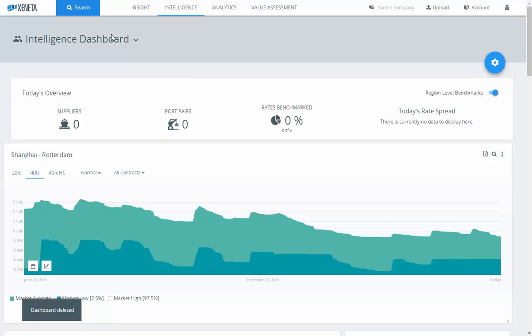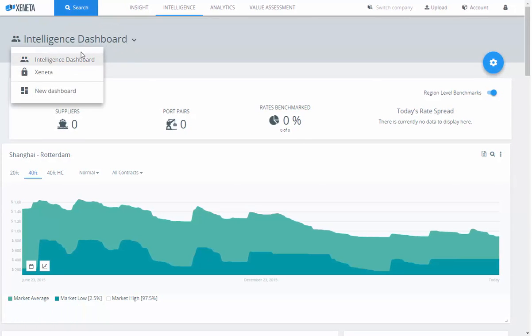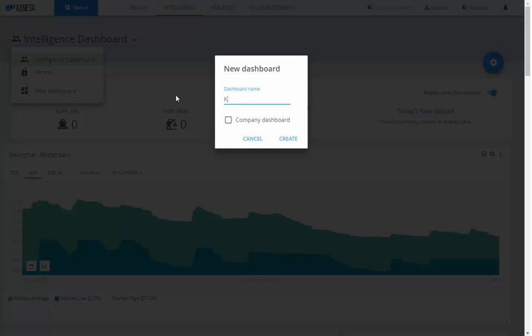If you go to Sineda Intelligence, you'll see on the top left where it says Intelligence Dashboard and a drop-down arrow. Click it, go to New Dashboard, name your dashboard. You can choose to keep this dashboard private or share it with the rest of your team and make it public by simply clicking Company Dashboard.